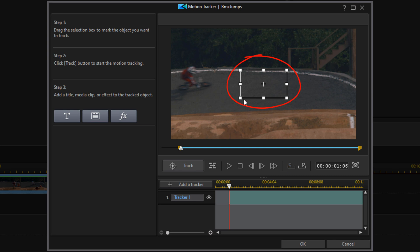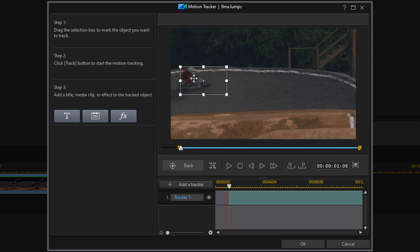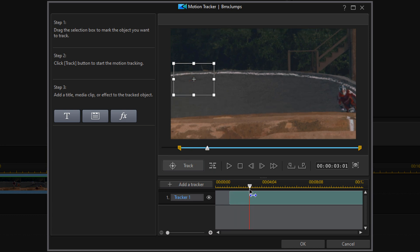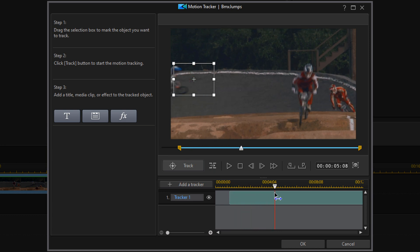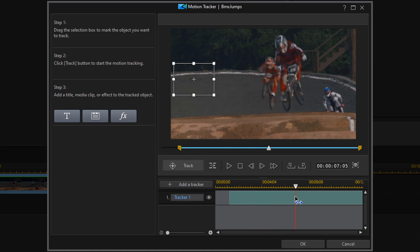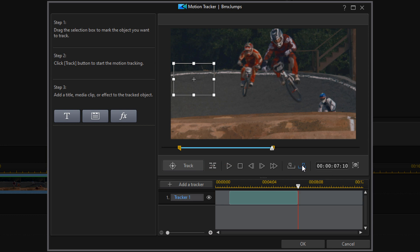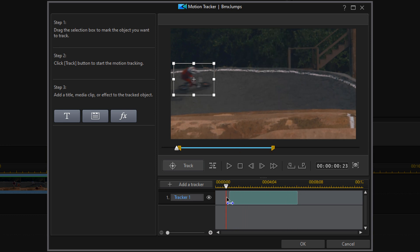Now you want to move this box to the position and size that you want over the object that you want to track. Then move your playhead to the position when you want the tracker to stop and hit Mark Out. Then you can move your playhead back to the beginning of the track option and click on Track.